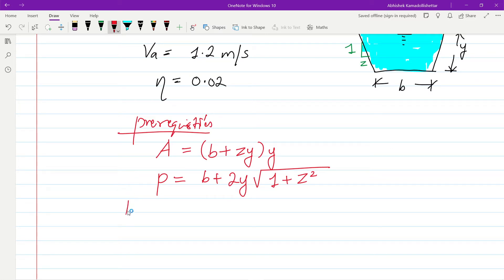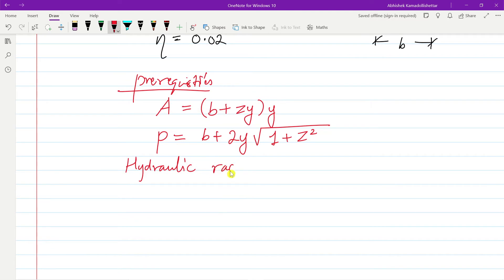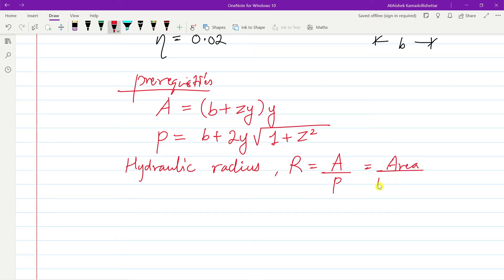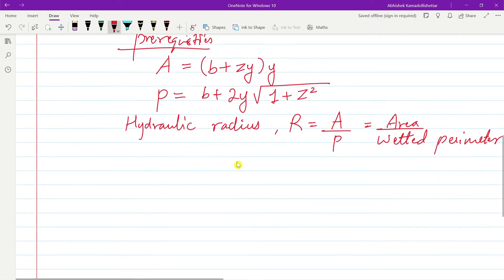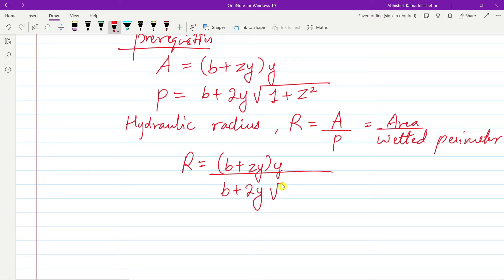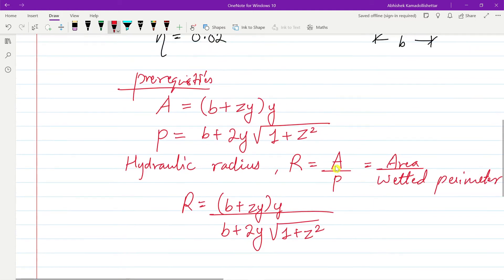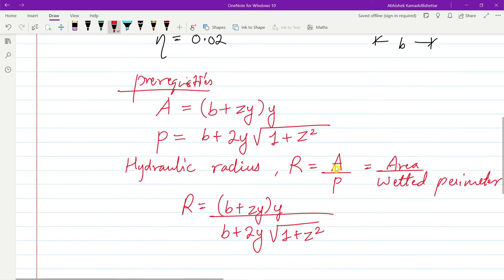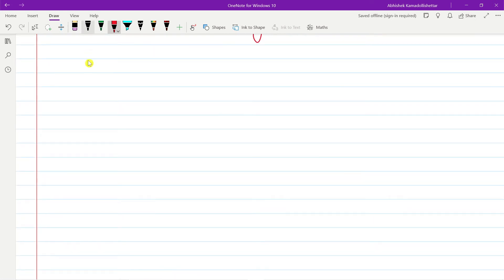One more important thing is the hydraulic radius R, which is area divided by wetted perimeter. So R = (b + zy)y divided by b + 2y√(1 + z²). Substituting the area and perimeter values gives us this expression. I hope all the data and prerequisites are clear, so now let's start the actual solution.